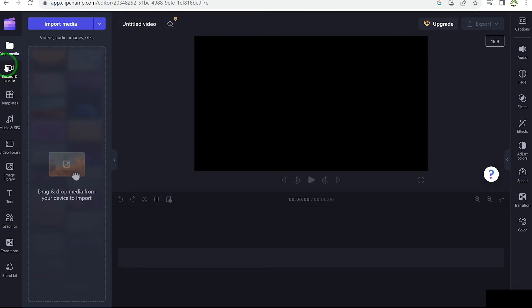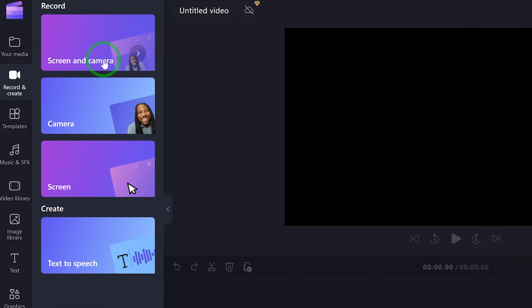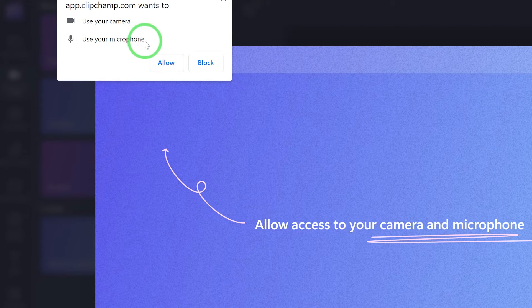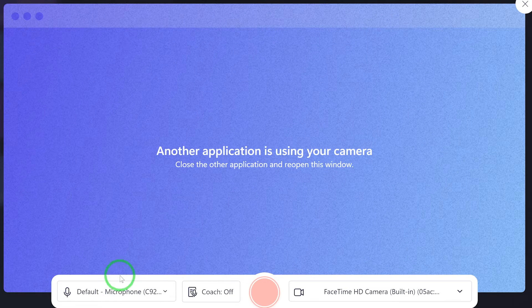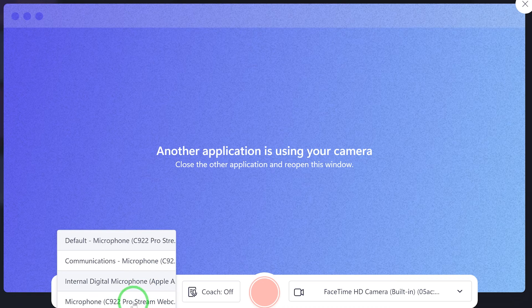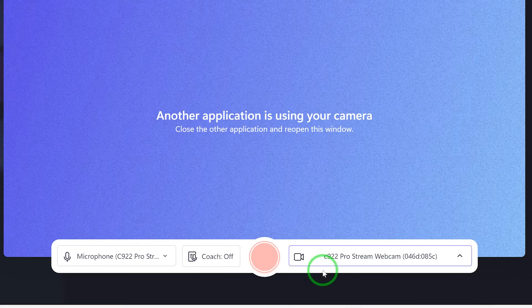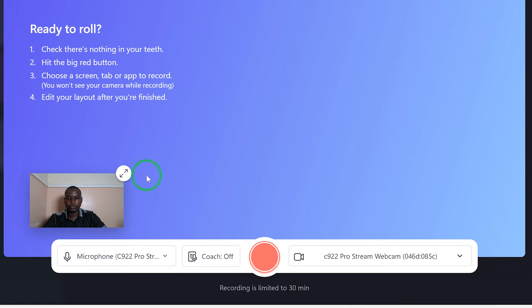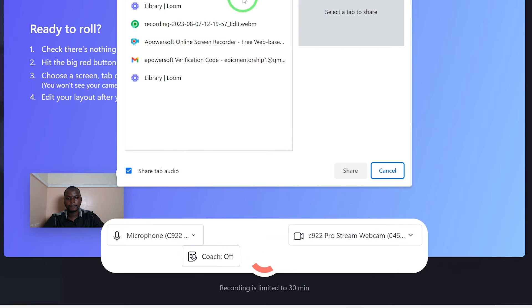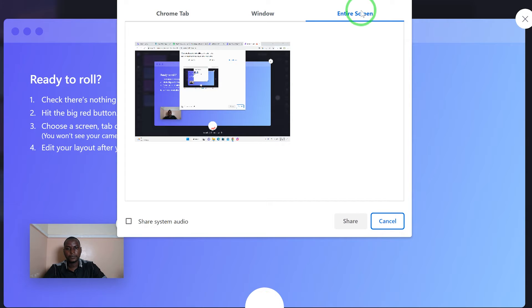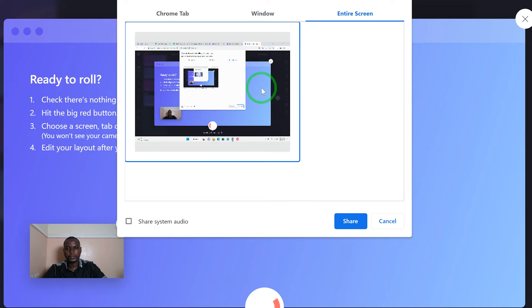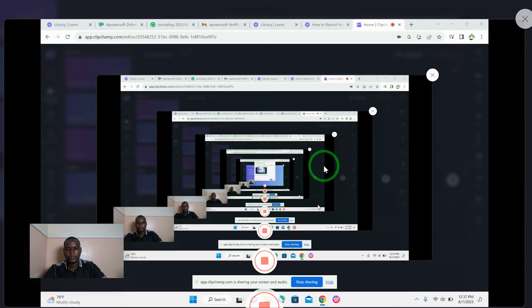To record your screen, come to 'Record and Create' and click on it. You'll have the option to record screen and camera, screen only, camera only, or use text to speech. For this tutorial, I want to record screen and camera, so I select the first option. Allow access, then select your microphone — I'm using my C922 microphone — and select your camera. Once you're satisfied with the preview, click record. You can choose to record a tab, windows, or the entire screen with system audio, then click share.